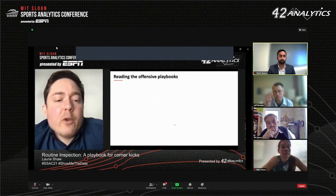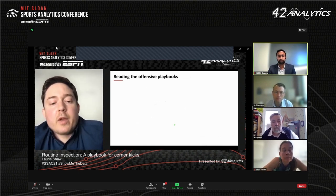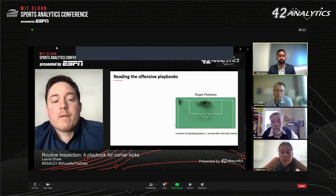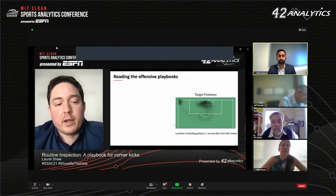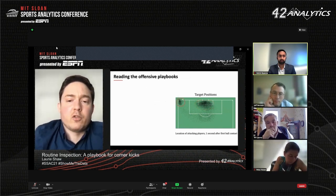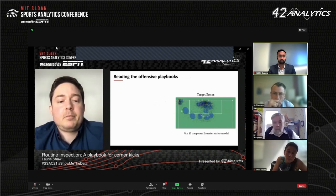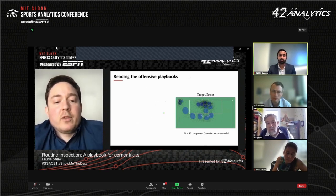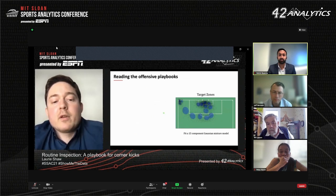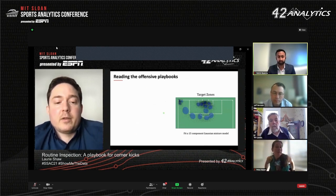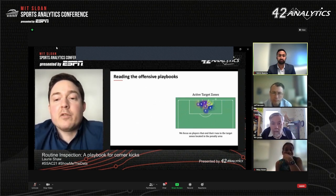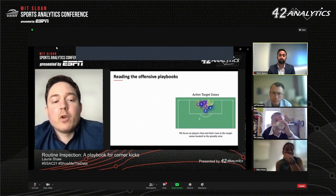The first question is how do we measure and classify the runs of the attacking players. Our method starts by considering where the players end their runs — what I'll call their target positions. Here is a plot of the location of all attacking players in our sample of just over 1,700 corners, about 15,000 players measured one second after the first ball contact following the corner. Note the big cluster of players in and around the six-yard box, which reflects where the ball is typically delivered, and also the large cluster in the top left corner corresponding to the corner taker after the kick. We fit a 15-component Gaussian mixture model to these target positions to identify distinct target zones. We find that 15 components are sufficient to describe the data and adding more does not significantly improve the log likelihood of the fit. Of the 15 zones, we are only interested in the seven located in the penalty area, which we refer to as the active target zones.